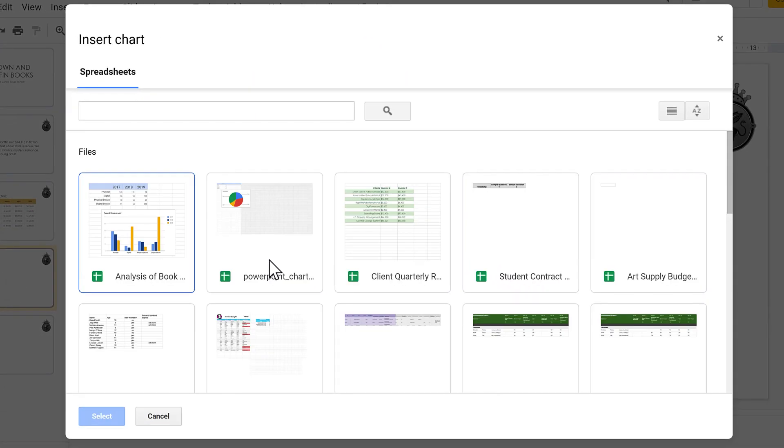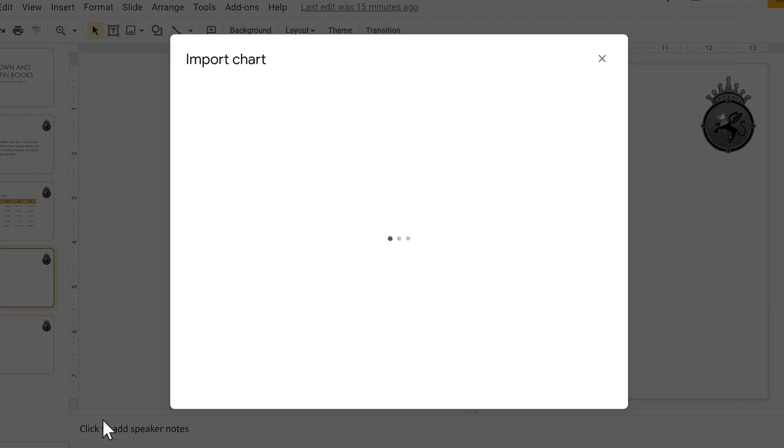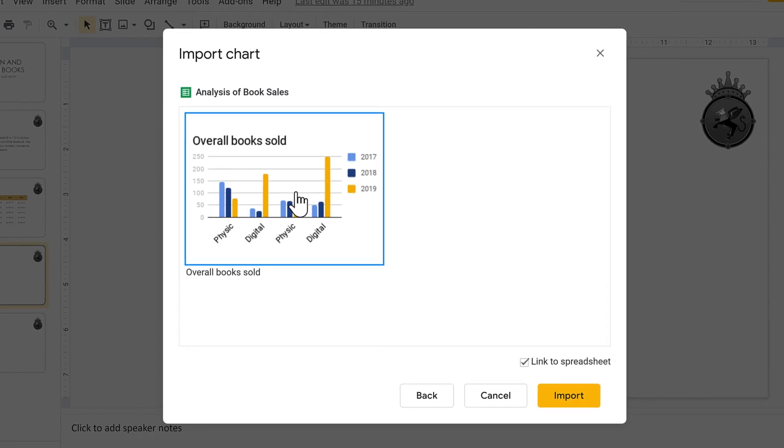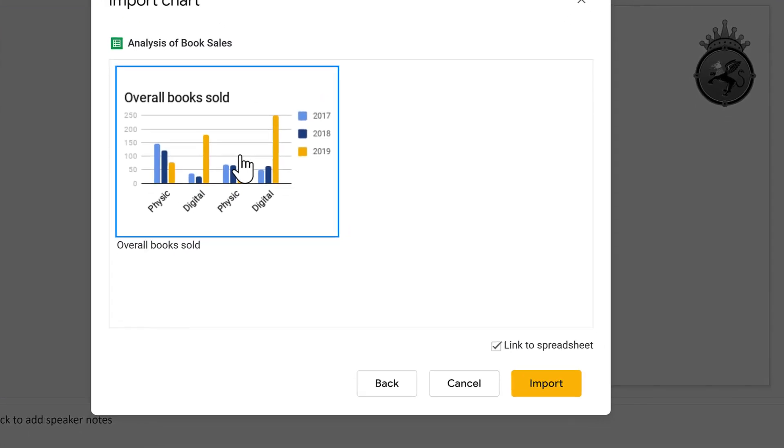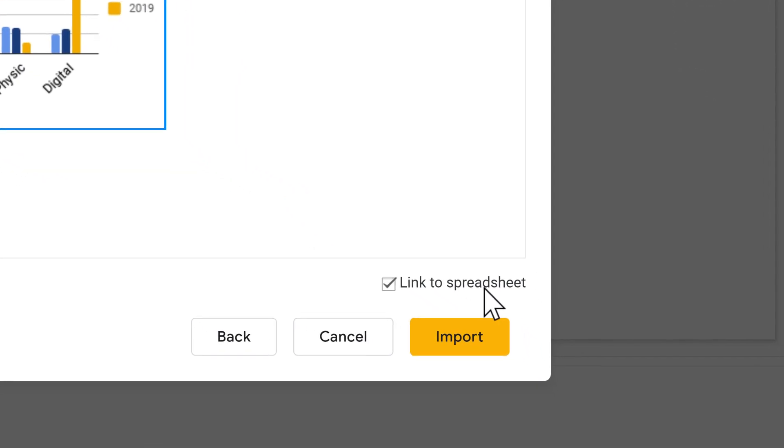A new window opens with all of your spreadsheets. Choose the one that has the chart you want, then click Select. In the next window, select the chart that you want to import, then make sure that Link to Spreadsheet is checked.